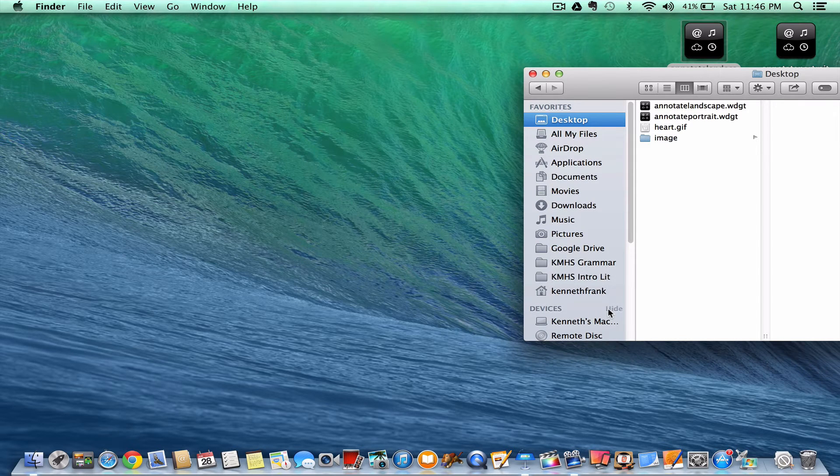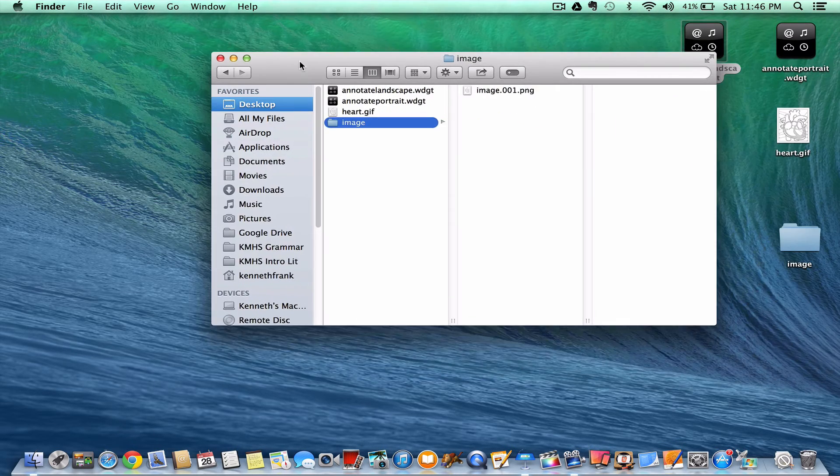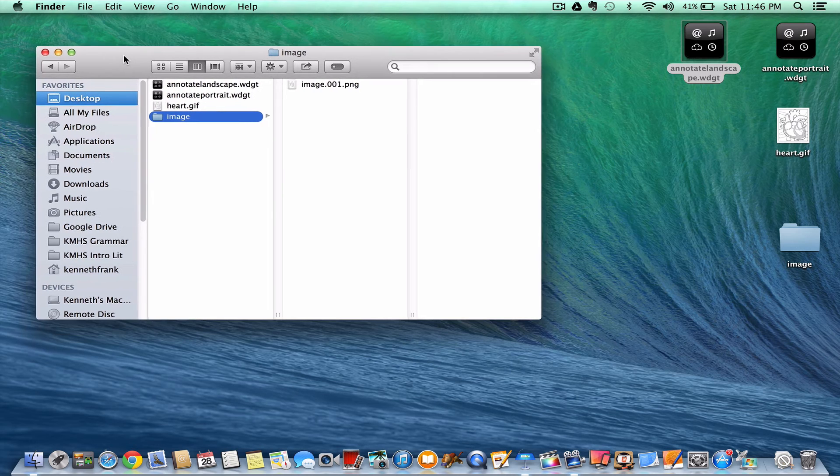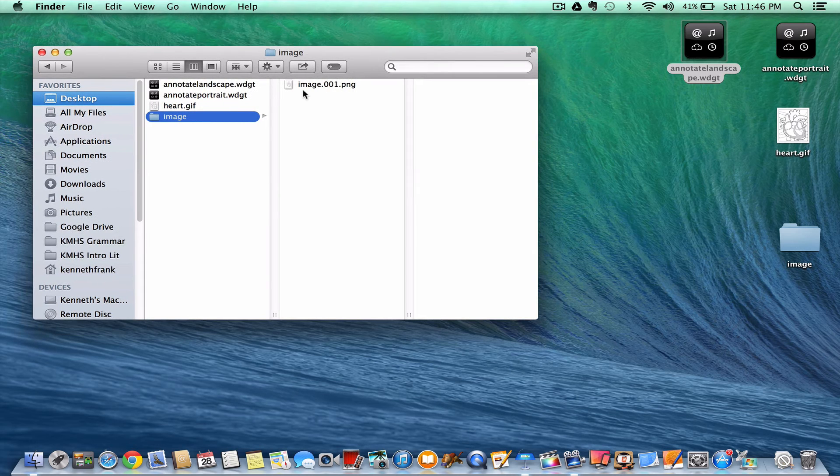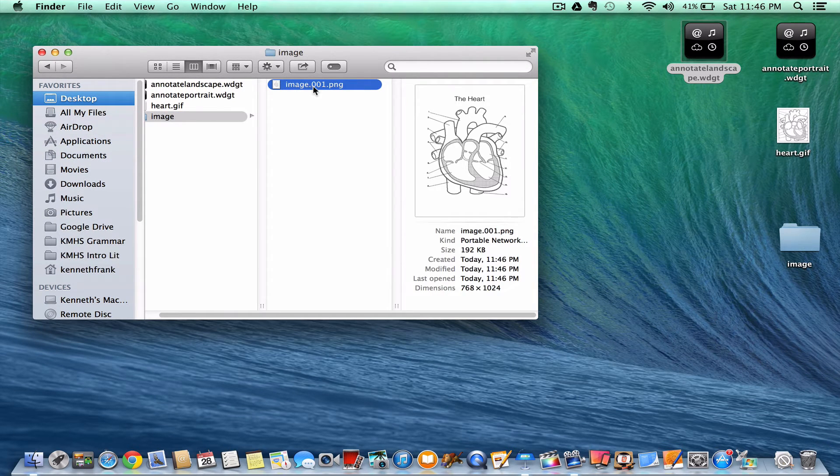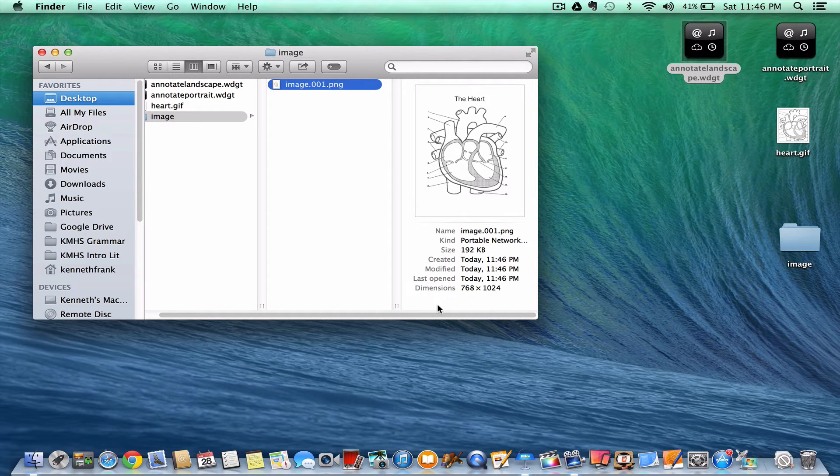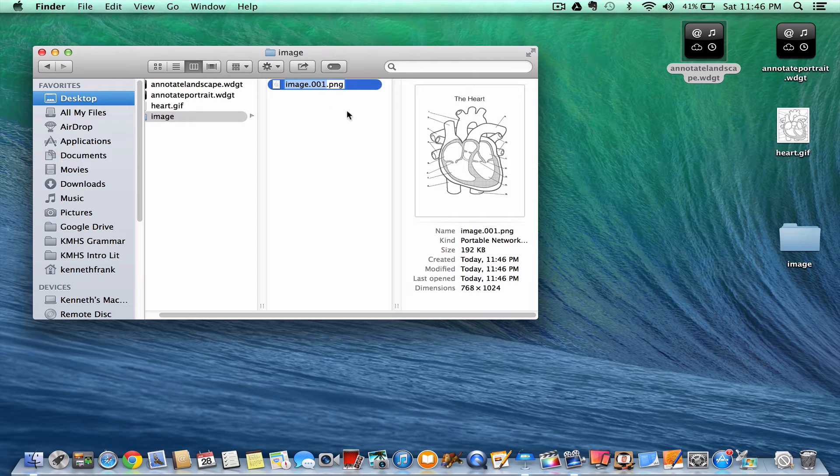Let me hide Keynote for a second. And then in that image folder, it'll number all my slides. So I only have the one slide. And there it is. You can see the preview. And notice how it says dimensions, 768 by 1024. That's what I need. I'm just going to get rid of the number. We just want this to simply be called image.png.